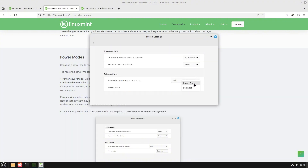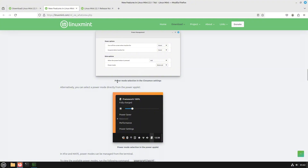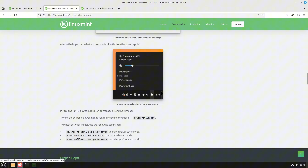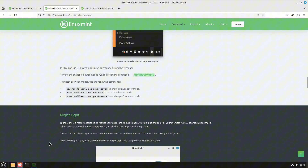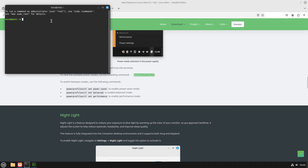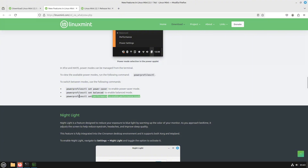In Settings you can see the new power modes option — performance and everything. You should see just Balance and Power Saver by default; if you install it you can see all the options. Power mode selection is under Cinnamon Settings. Note: in VirtualBox or VMware you may not see battery options, so it's better to install on real hardware to get all the information.